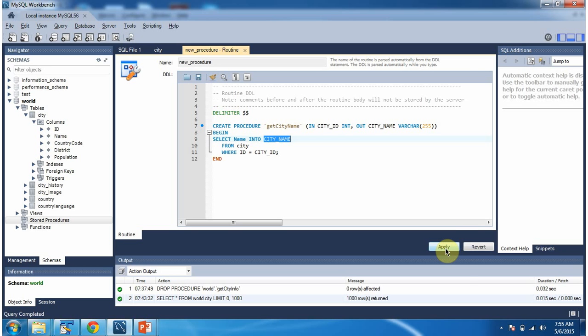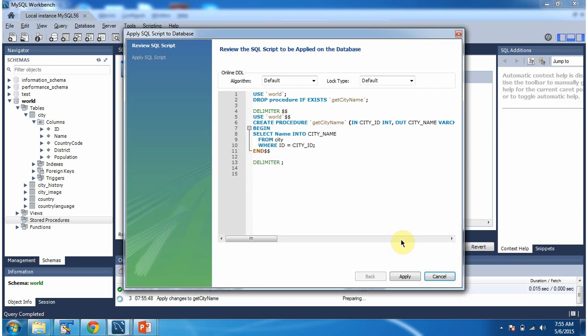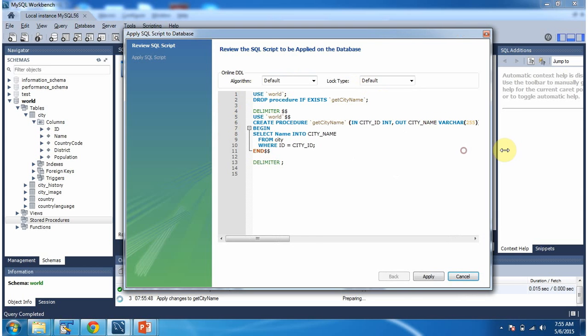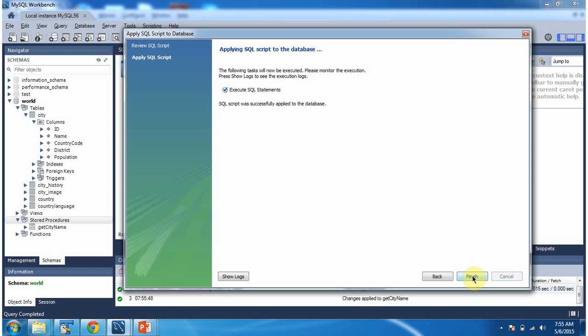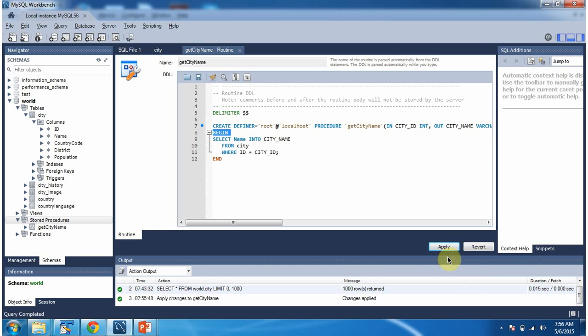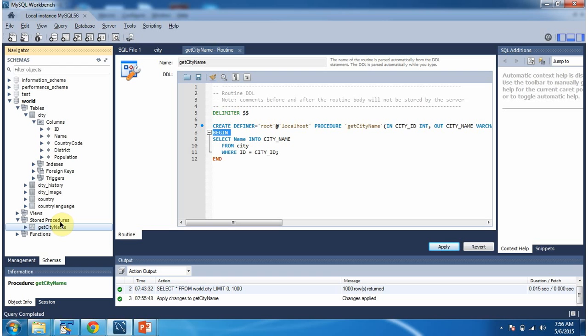Click on apply and it will open this window. Here you can review the stored procedure script. And click on apply. And click on finish. And you can see the stored procedure get city name has been added to stored procedures list.